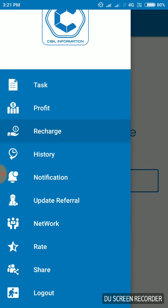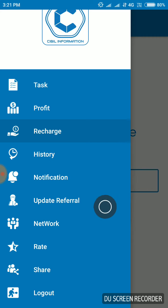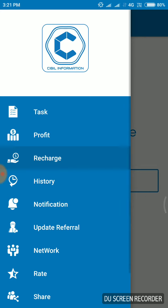You can do this for an update referral. If you want to do this for update referral, you can share your reference. You can share with your friends and you will have a level-wise income. That's 100% good, friends.